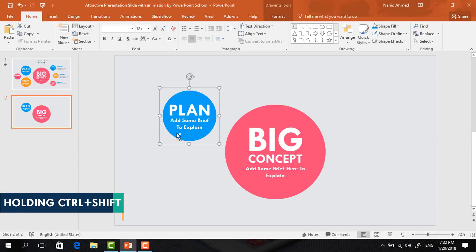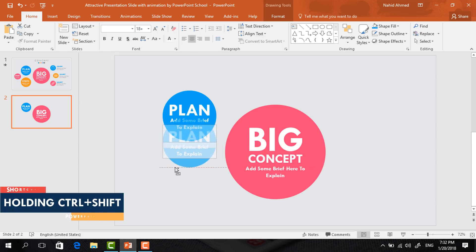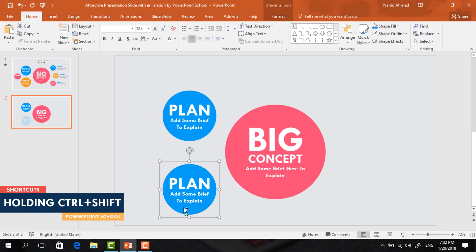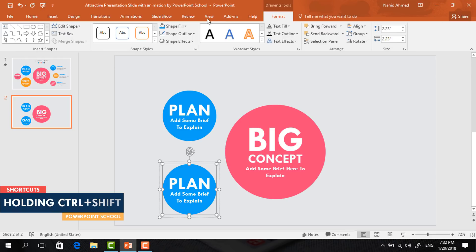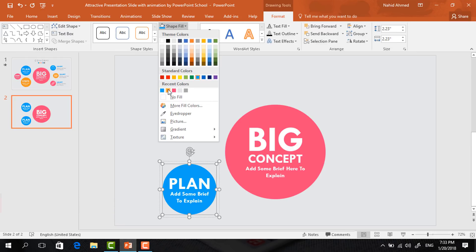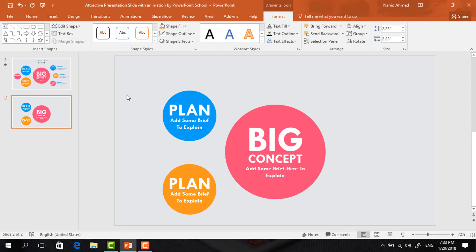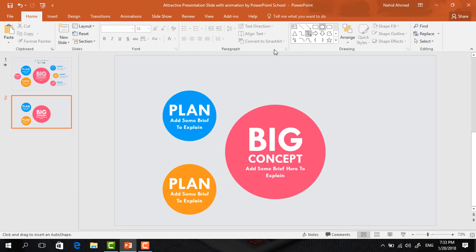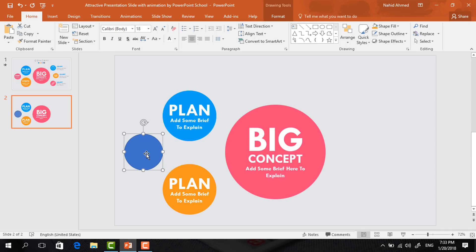Then, holding Ctrl+Shift from your keyboard, drag it down and it will be duplicated. Now select this circle, go to Format, click on Shape Fill, and change the color.